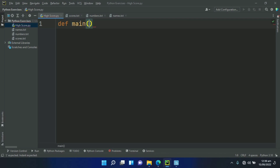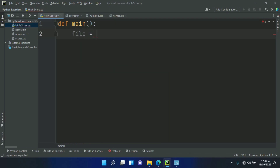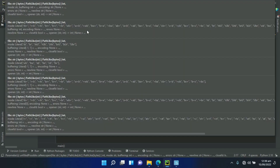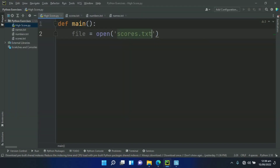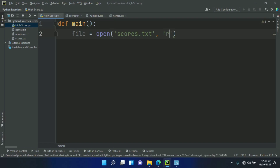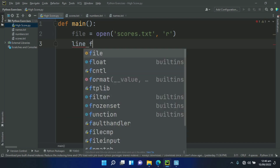Define the main function. In the main function, open the file. Create a variable called file and set it equal to open, giving it the file name secours.txt. After this, give it the mode in which we want to open the file — we want to open this in read mode, so give it 'r'. After this, create a variable line and set it equal to file.readline.